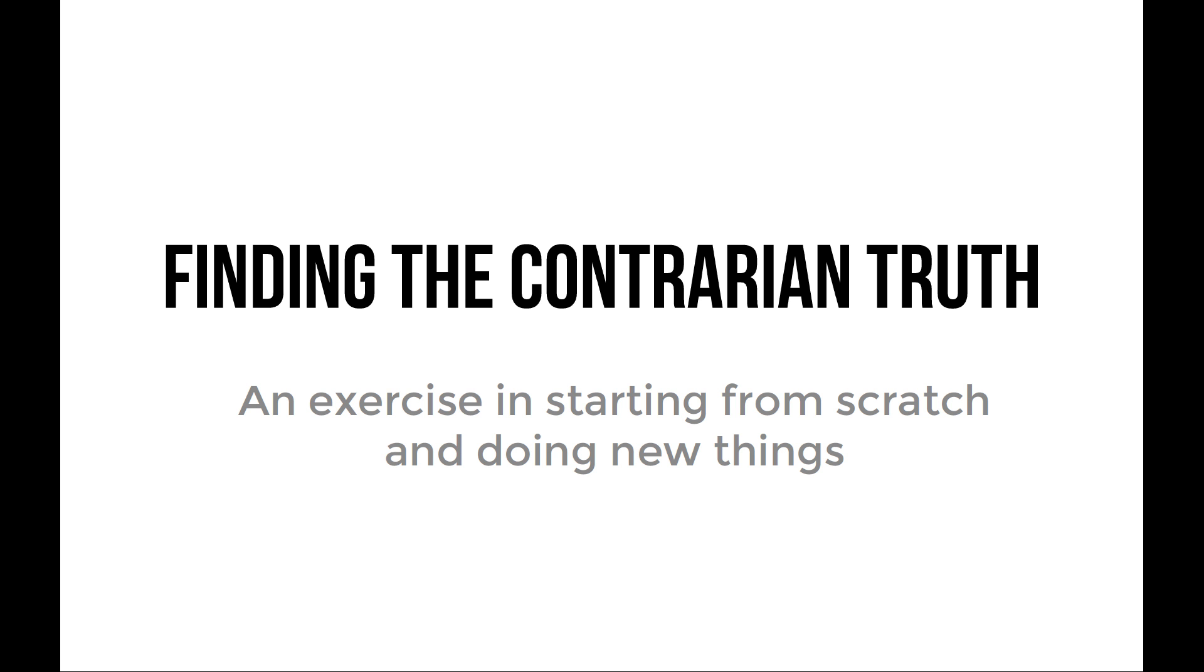What I'm going to be talking about is finding the contrarian truth. My talk is not going to be a manual or a record of knowledge that I'm going to dump on everybody, but it's going to actually be an exercise, and I want everyone to play along, an exercise in starting from scratch and doing new things.